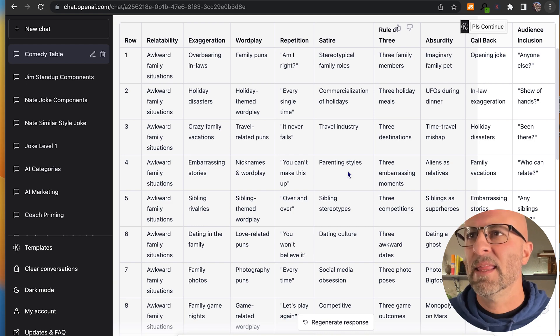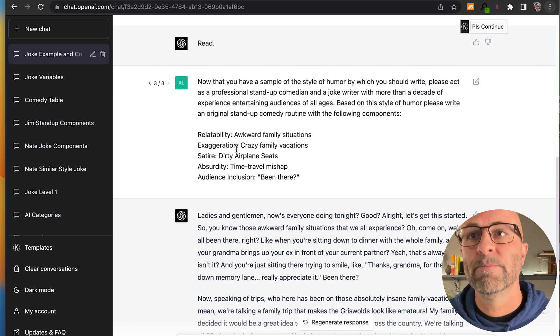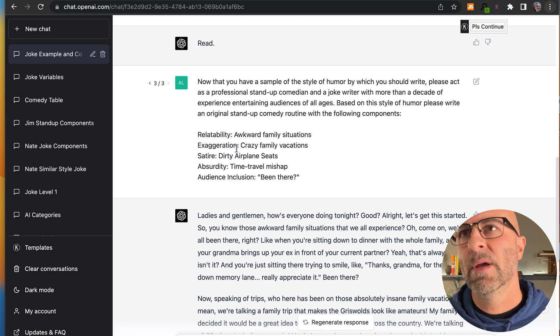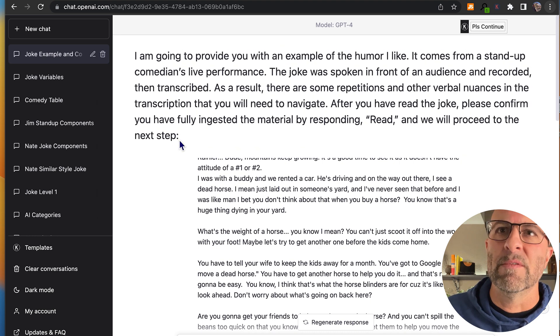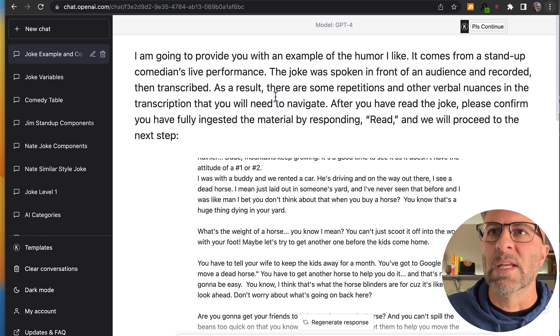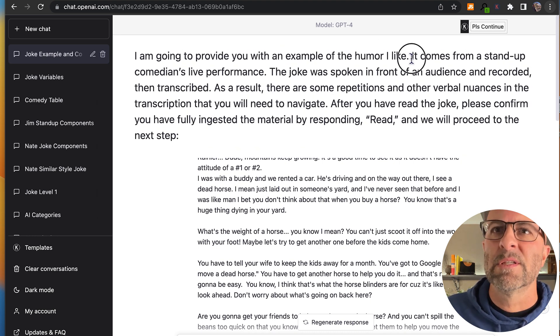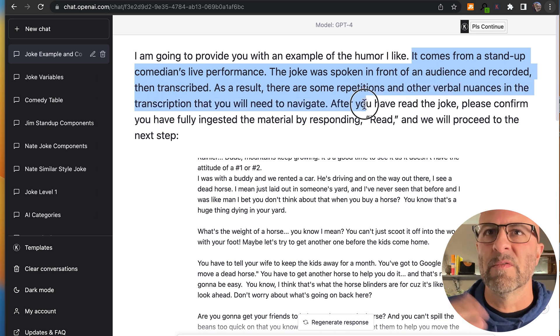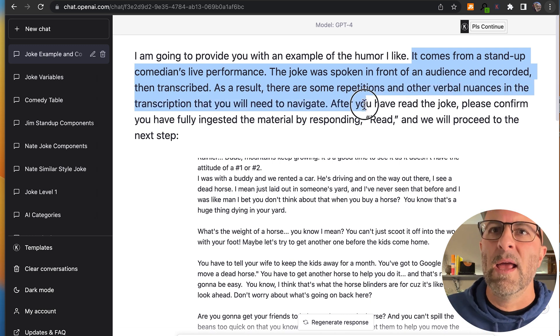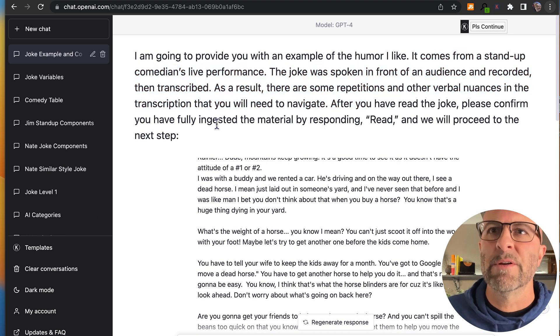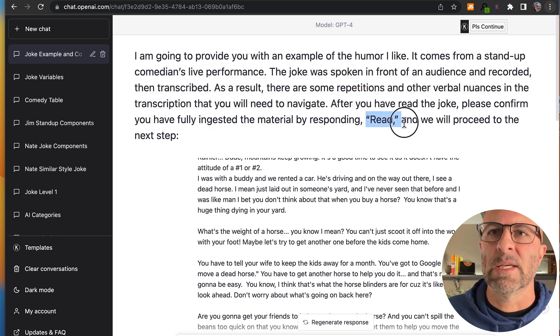I can take that. I'm going to combine a couple of things here. I'm going to combine the style that I like, so that Nate Bargatze bit, and then I'm going to add the components that I want to frame the joke around, right? So here's how we do that. We go to the start. I'm going to provide you an example of humor I like. It comes from a stand-up comedy's live performance. So this is very similar stuff that I said before. So there's some verbal nuances, et cetera. After you read the joke, please confirm you have fully ingested the material by responding read, and we'll proceed with the next step.